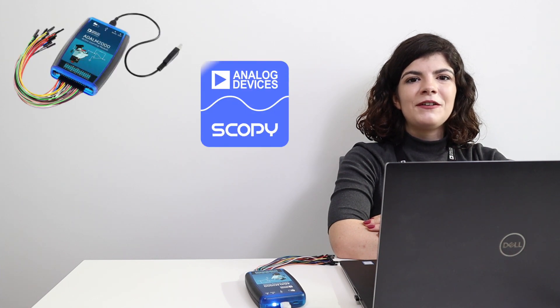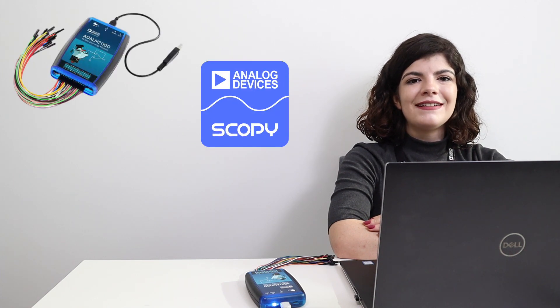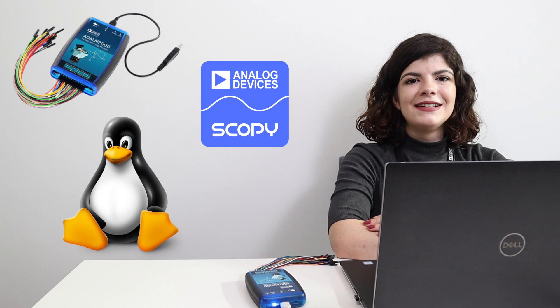Hello! In this video of the ADLM 2000 series, we'll show you what you need to do in order to use the module with Scopey on your computer running on Linux.